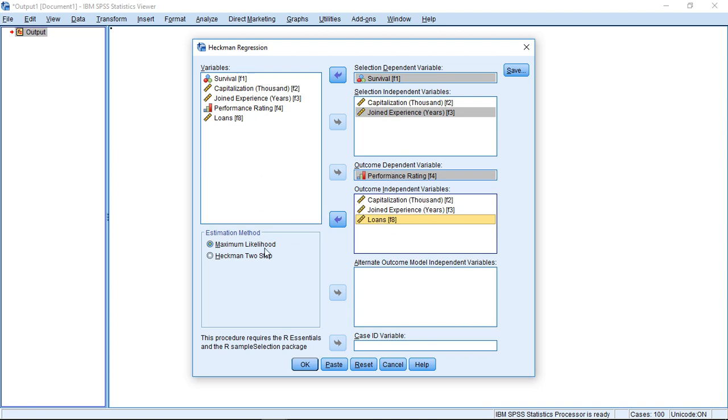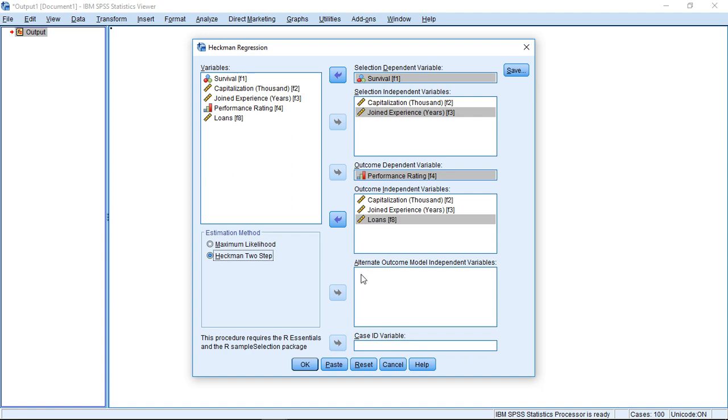Then we have here two different estimation methods. The way I describe this, that's actually the classical two-step approach. We could add additional outcome models, but at this point I'll leave it as the simple approach that I just explained. Click OK.